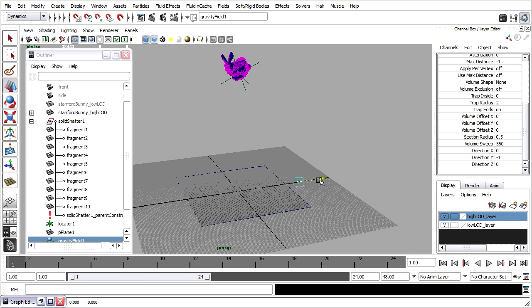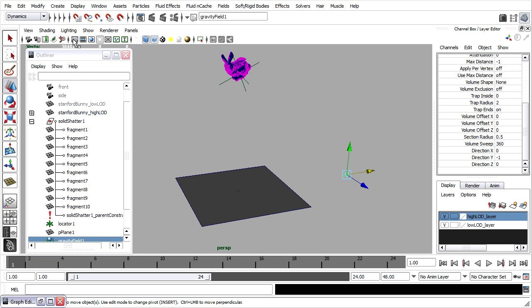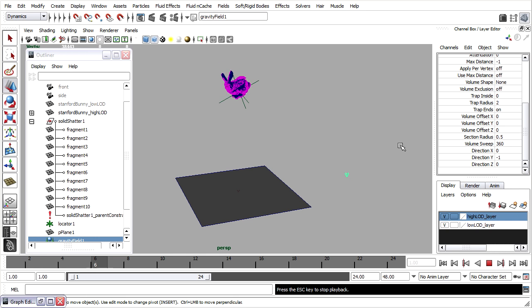I can just move that gravity node off to the side. I'll turn my grid off too, if that's distracting. And press play, and wait for that to calculate.